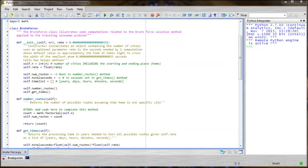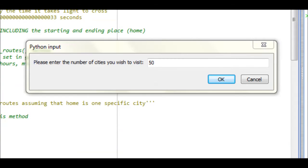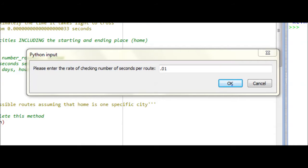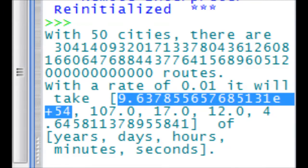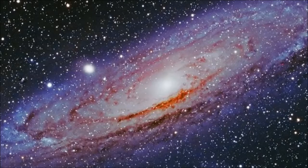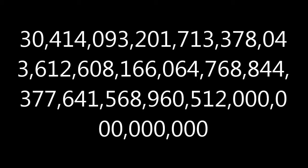I have a program here that could tell me how long it would take to compute the answer. We want to visit 50 cities, and let's say we can calculate each route in one hundredth of a second. That number of years it would take to calculate every possible route is more than the current age of the universe — by a lot. Because there are 50 cities to visit, that means there are 50 factorial possible routes to compare.